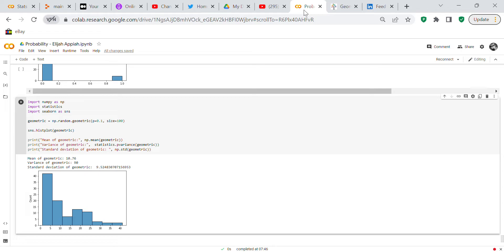We create a histogram of that and you can see the histogram below. The mean is 10.6, the variance is 90, and the standard deviation is 9.548.